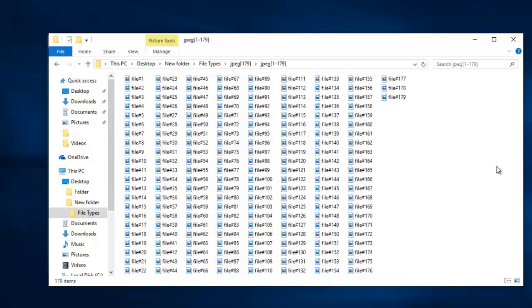If you are looking to recover deleted or lost photos from your phone, you can get this software from the link that I provided below and start to recover back all your data.